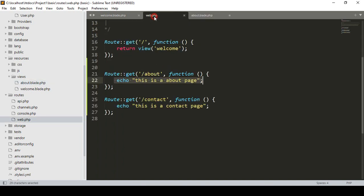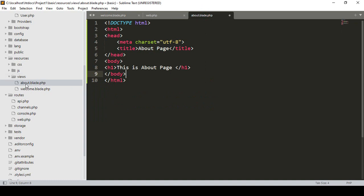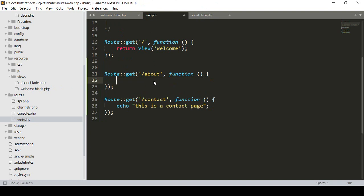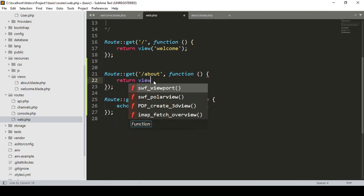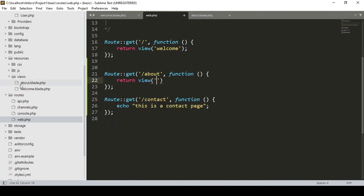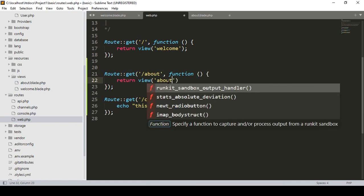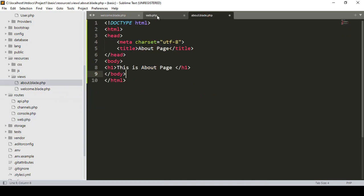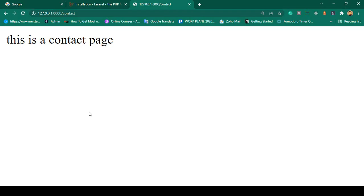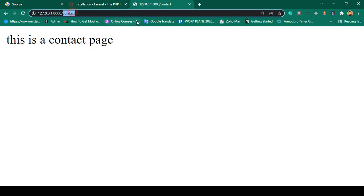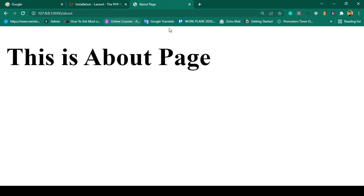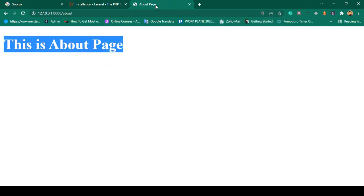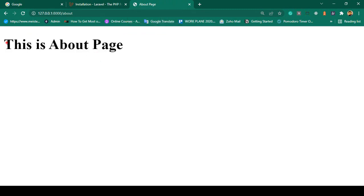I've created the about view. Now in web.php, instead of echoing a string value, I want to load the page I created in the views folder. You have to return a view — use return view() and pass the file name as 'about' (no extension needed). Now save all, refresh, access slash-about, click enter. You can see it now successfully loaded the HTML view page with the title 'About Page' and the h1 tag 'This is about page'.